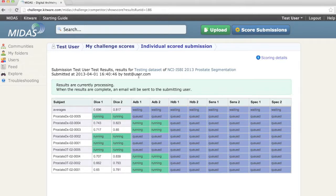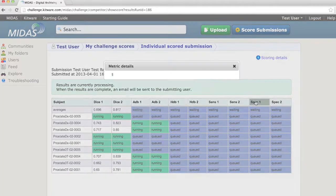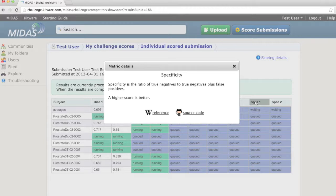Metrics for this challenge include the dice overlap coefficient, average distance between boundaries, the 95th percentile Hausdorff distance between boundaries, sensitivity, and specificity. More information about each of the metrics is available by clicking on the column header.